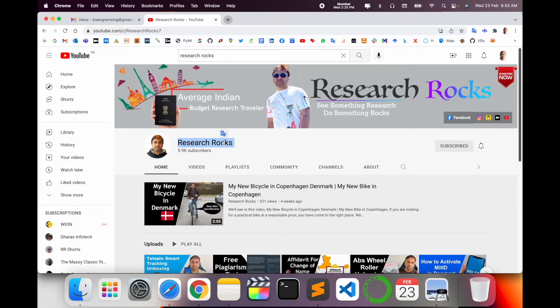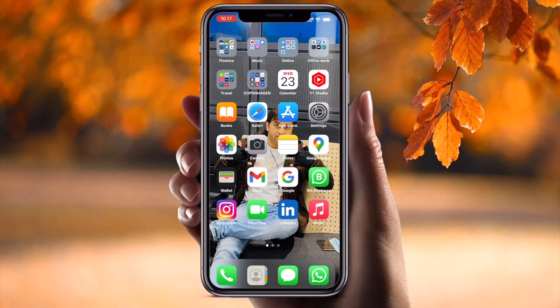Before we start the demonstration, please subscribe to our YouTube channel, Research Rocks. Now let's begin with the mobile screen.